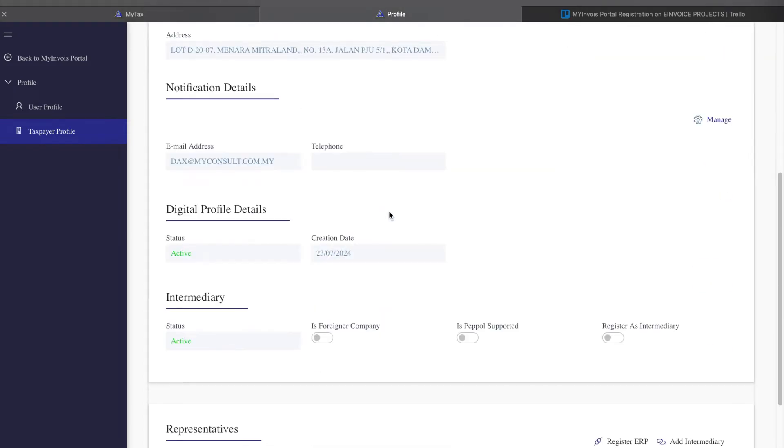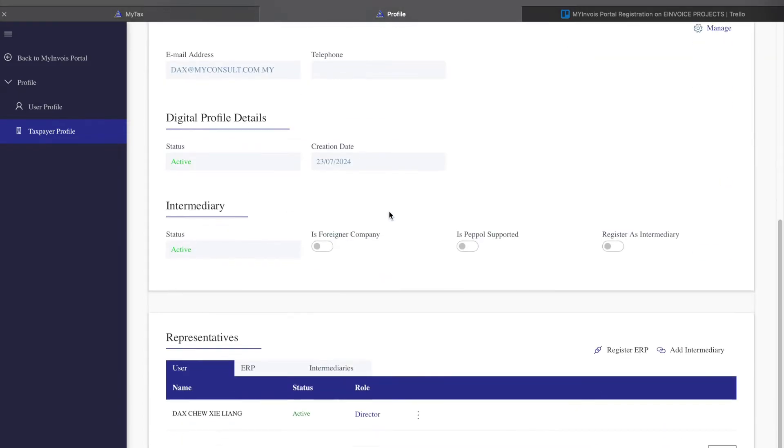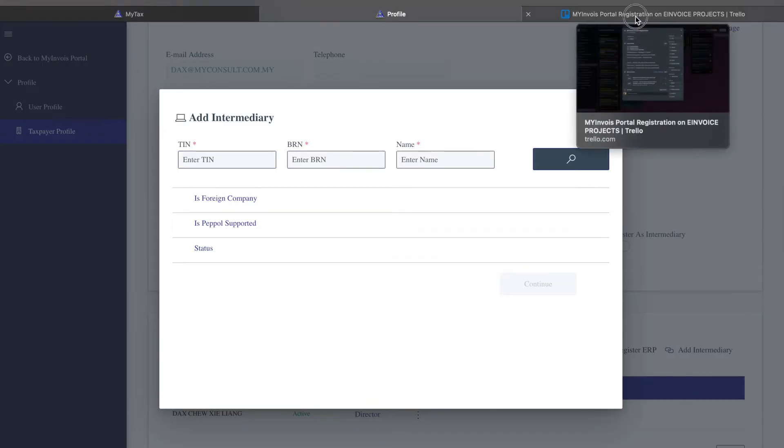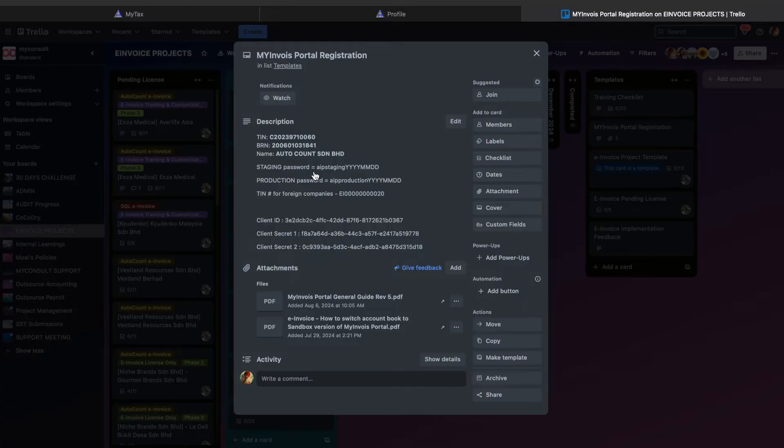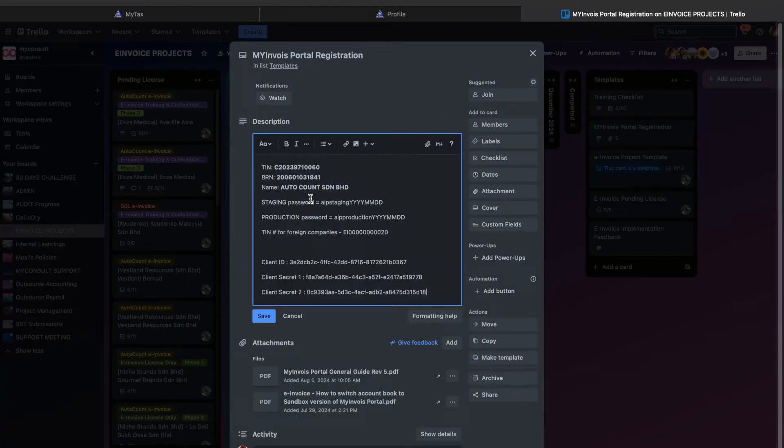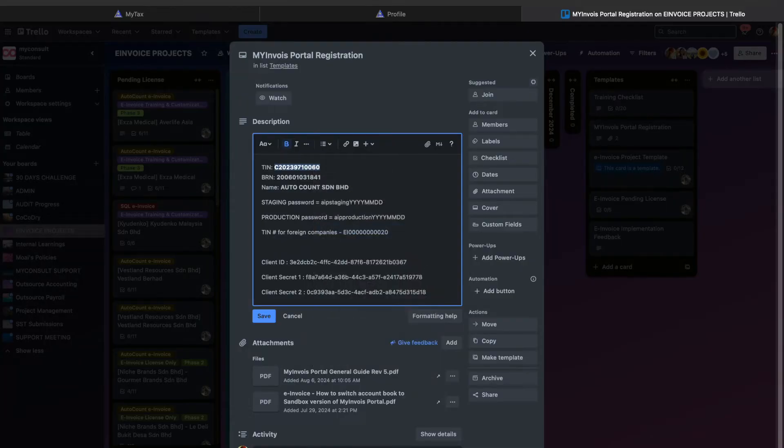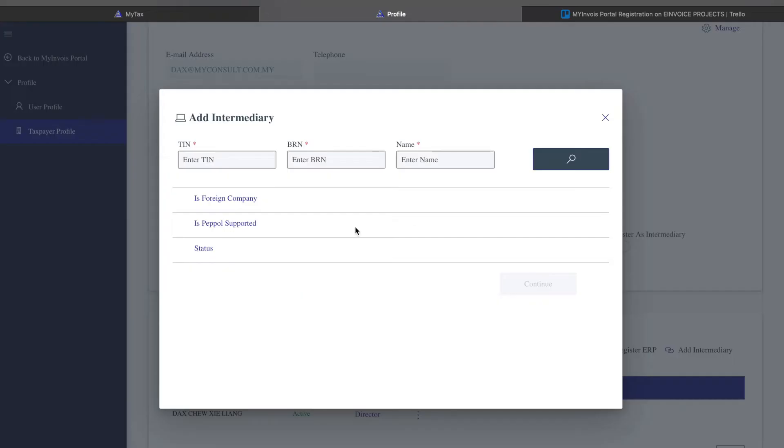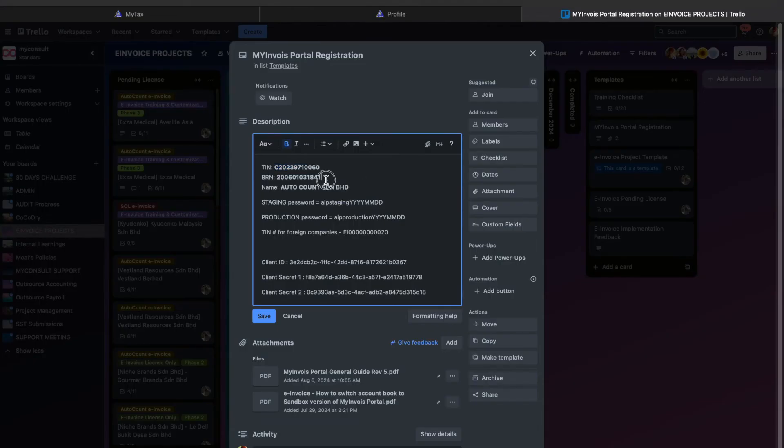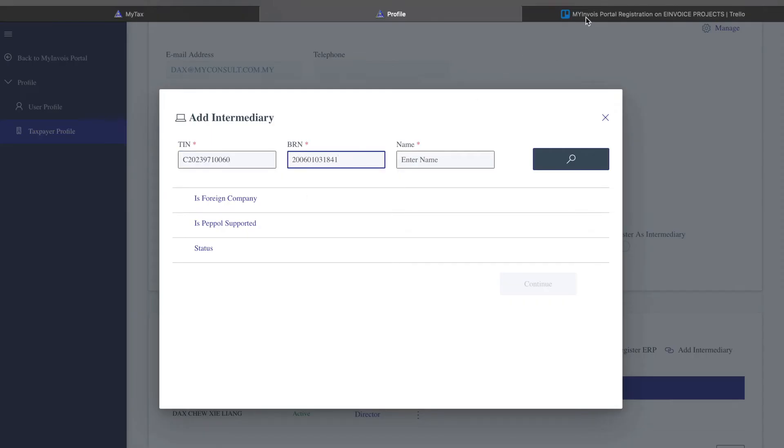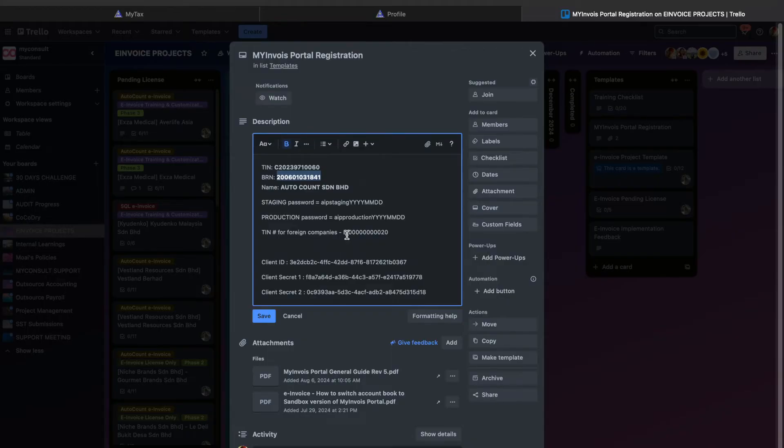Come to MyConsult's profile. It will bring you to the taxpayer profile. Scroll all the way down and you'll see a function called Add Intermediary. First thing you need to do is press Add Intermediary. They'll ask you for all these details. You can get it from the description below or contact us for the information. Copy the tax information, paste the URN number.